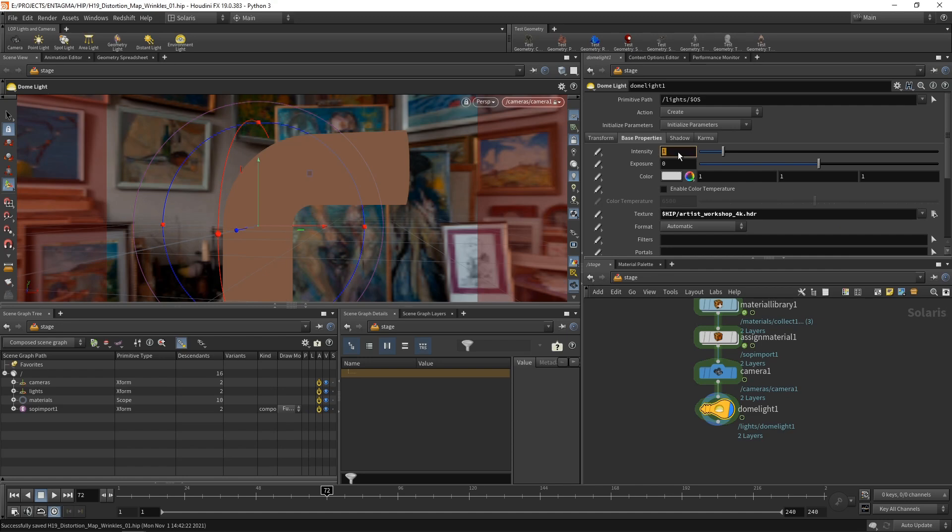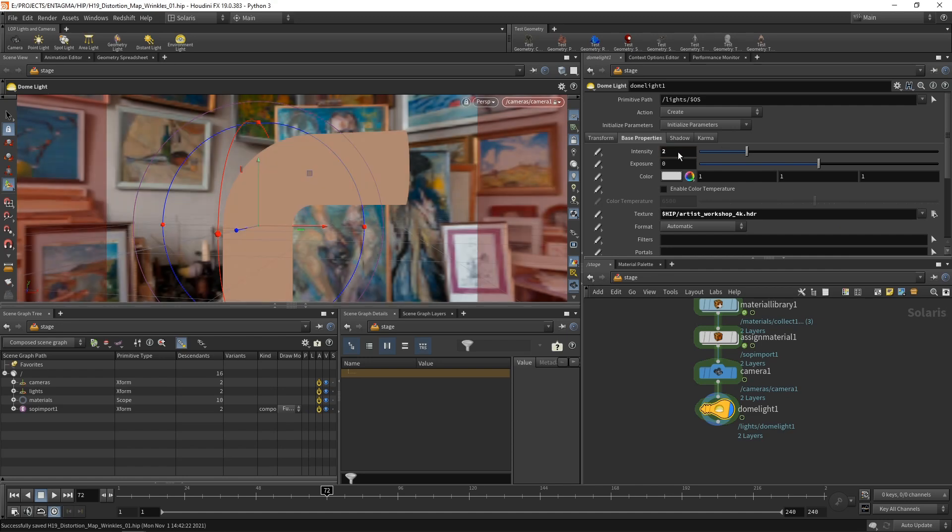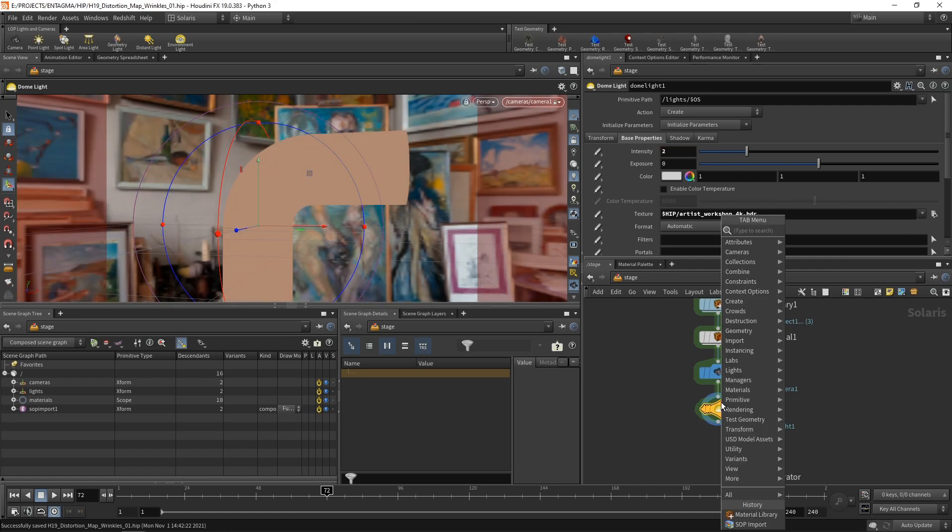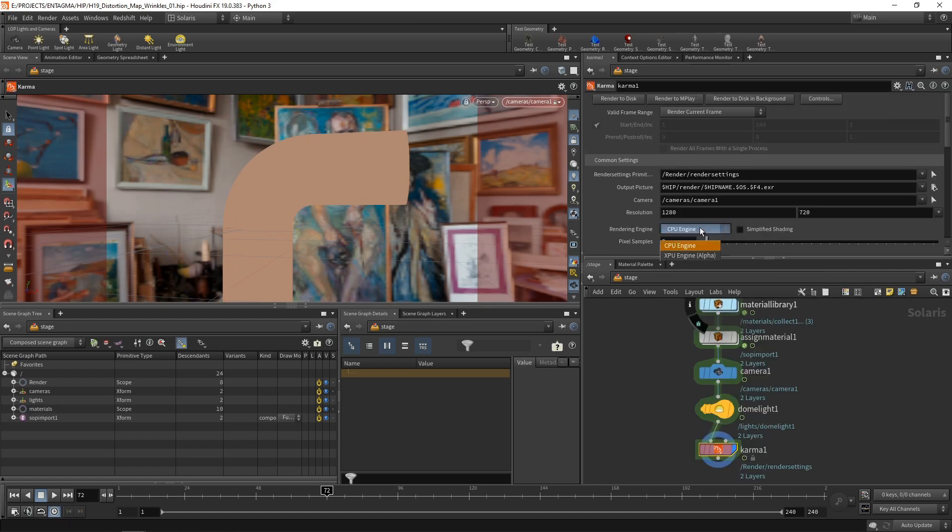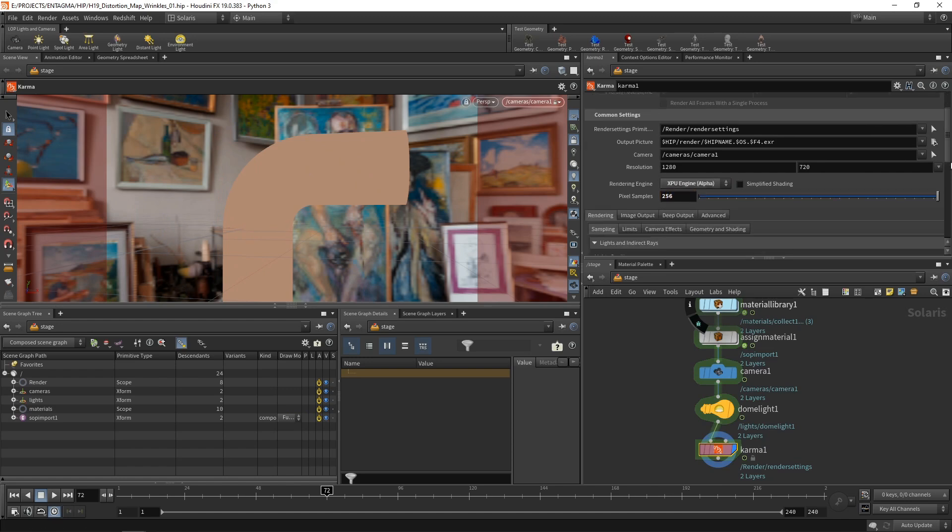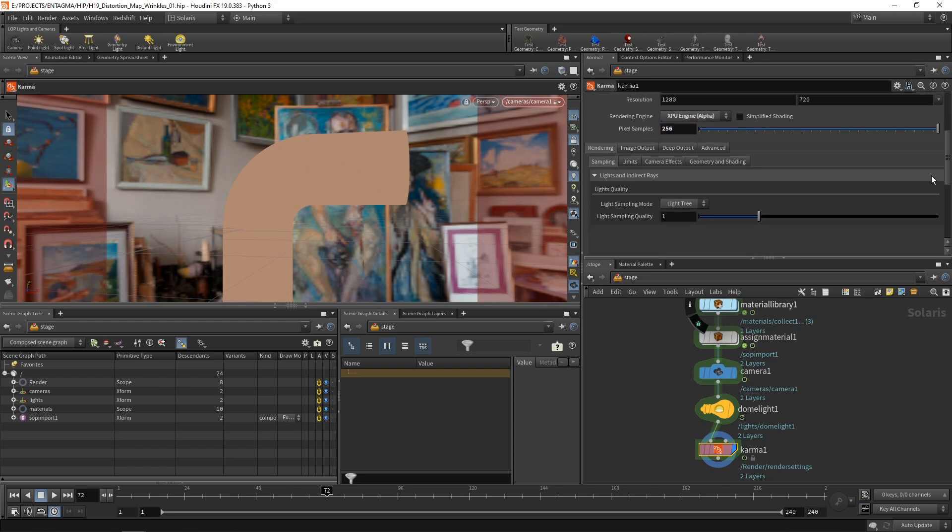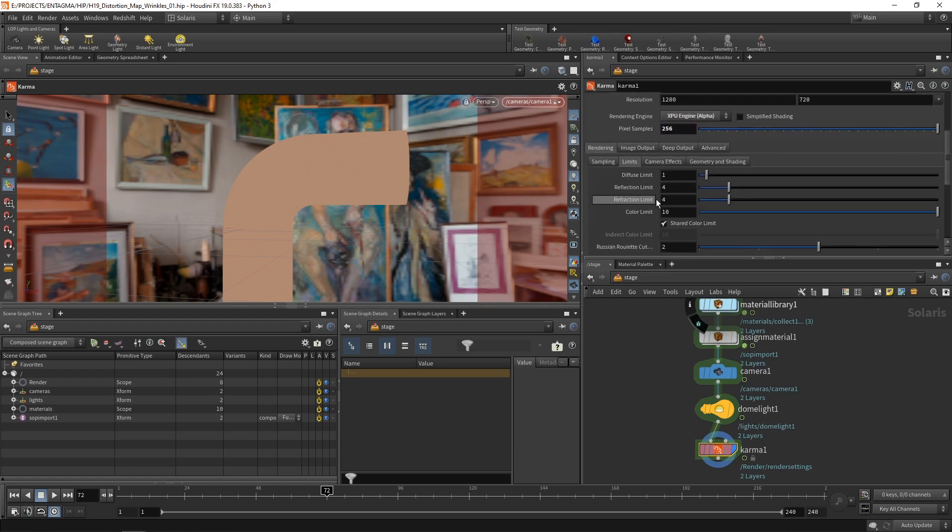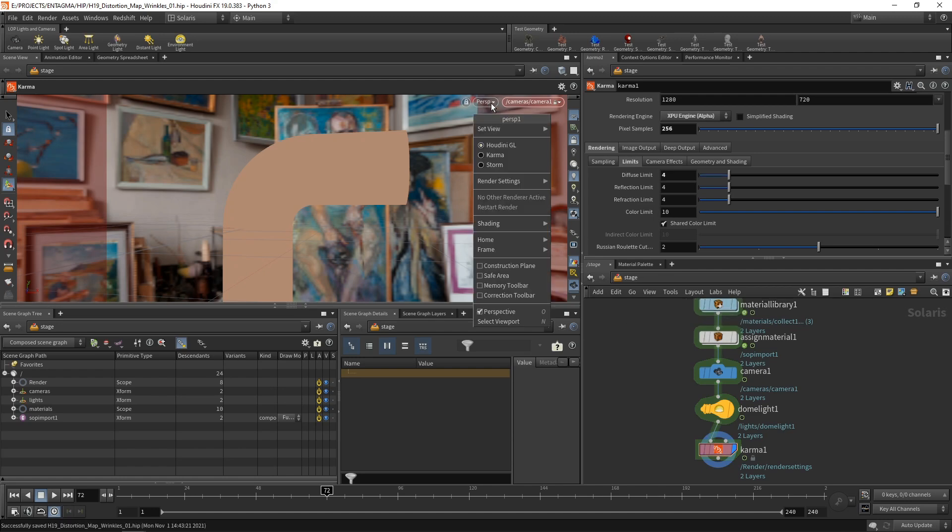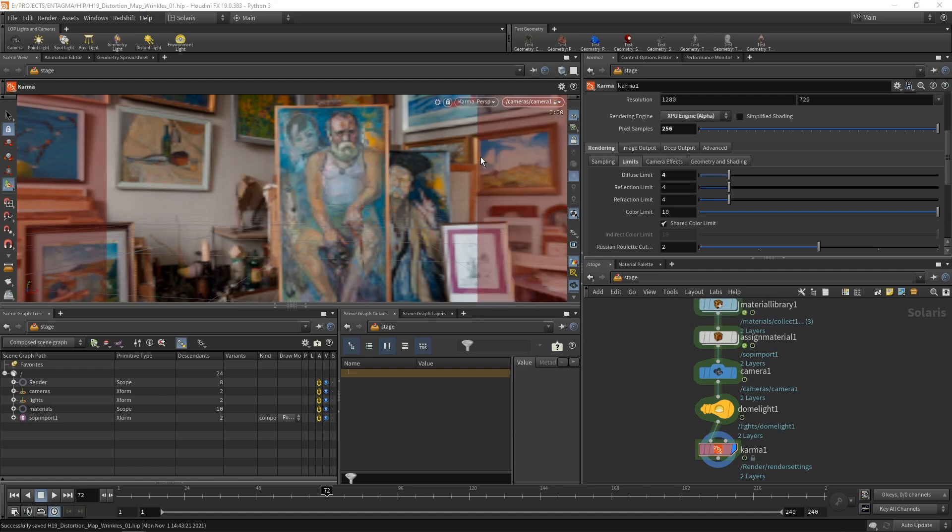I'm going to increase its intensity a tiny bit to two. And then I'll add a Karma node, setting up Karma XPU, increasing the pixel samples quite drastically and scrolling down here, going to the limits, maybe also adding a bit more diffuse bounces like this. Okay, let's save this and switch our perspective viewport to Karma to get that real-time rendering going.